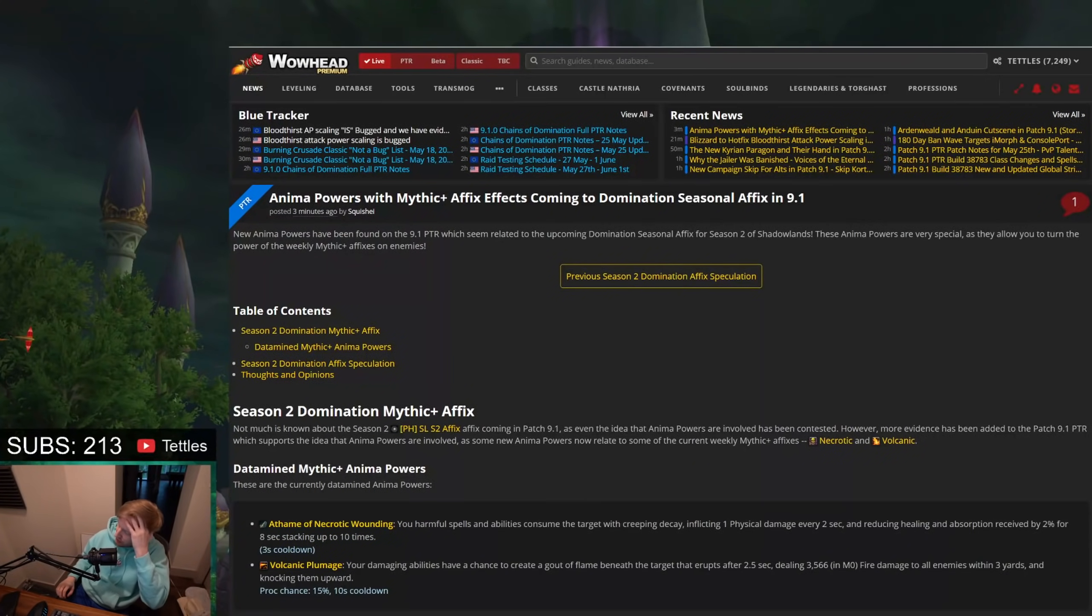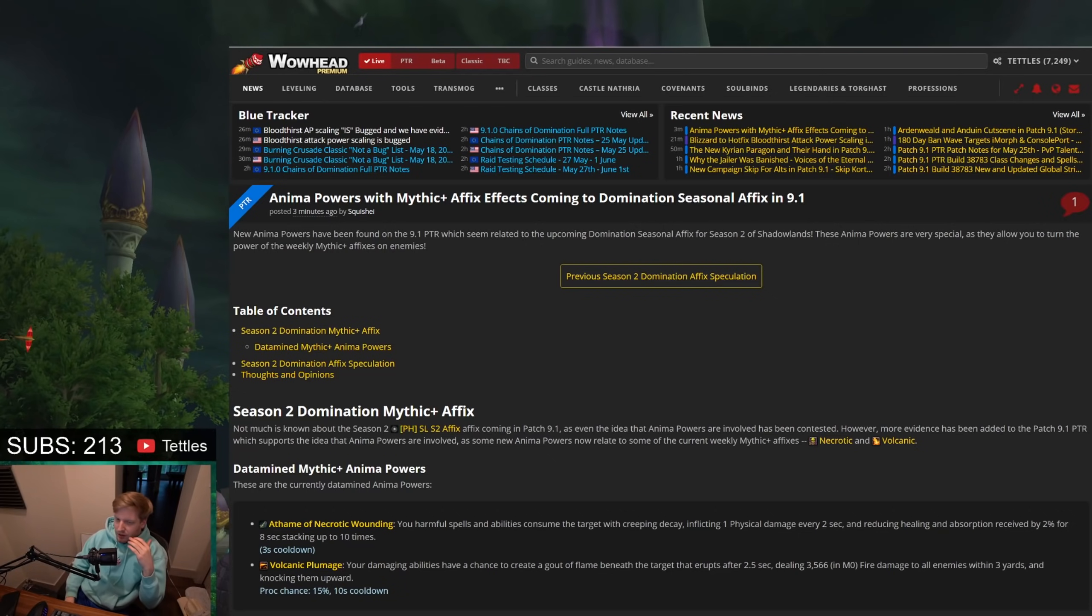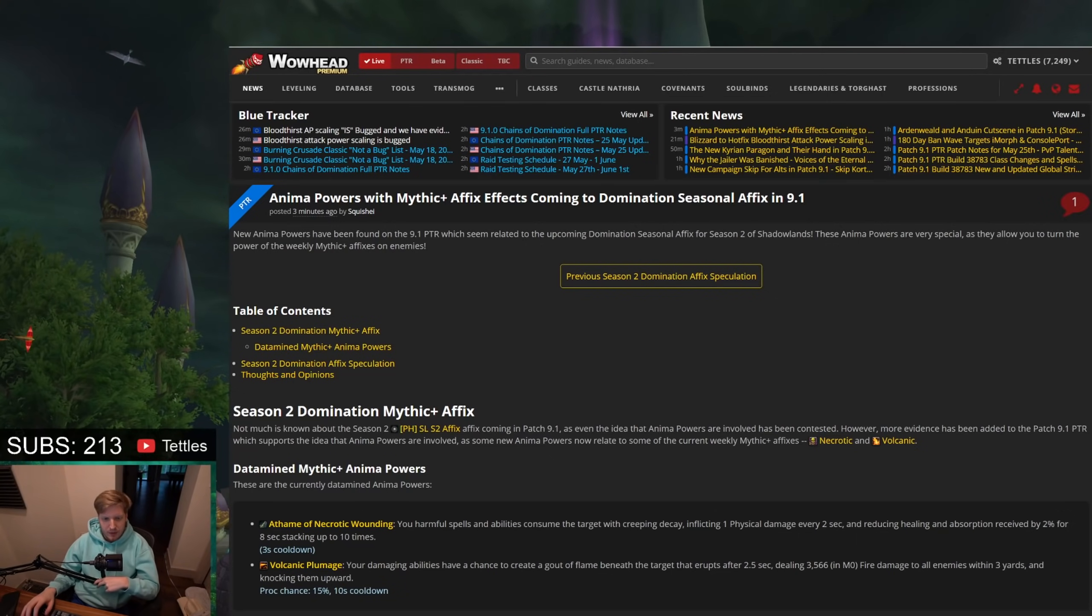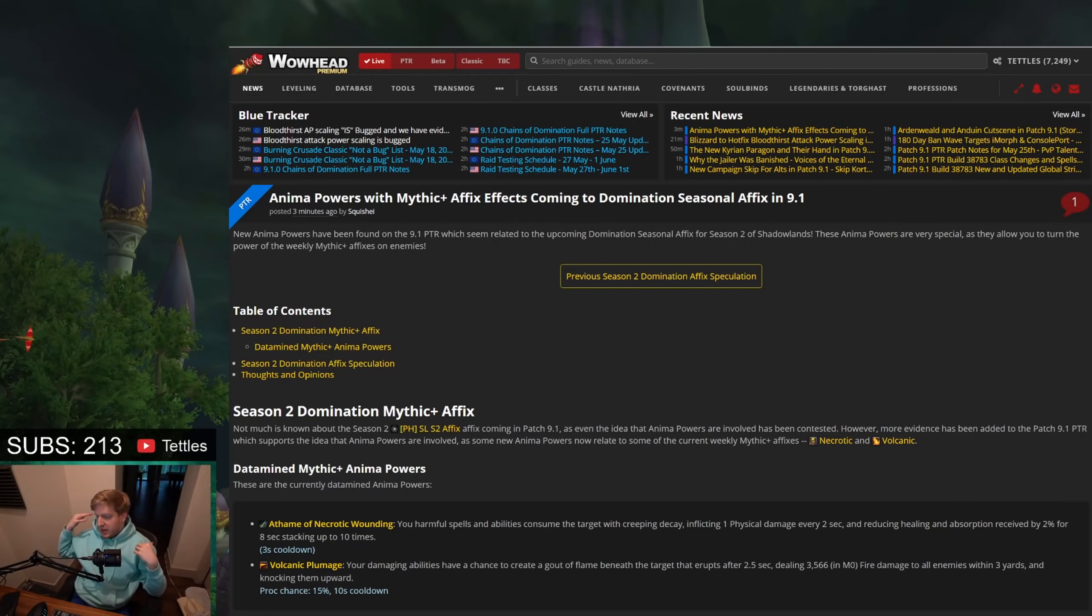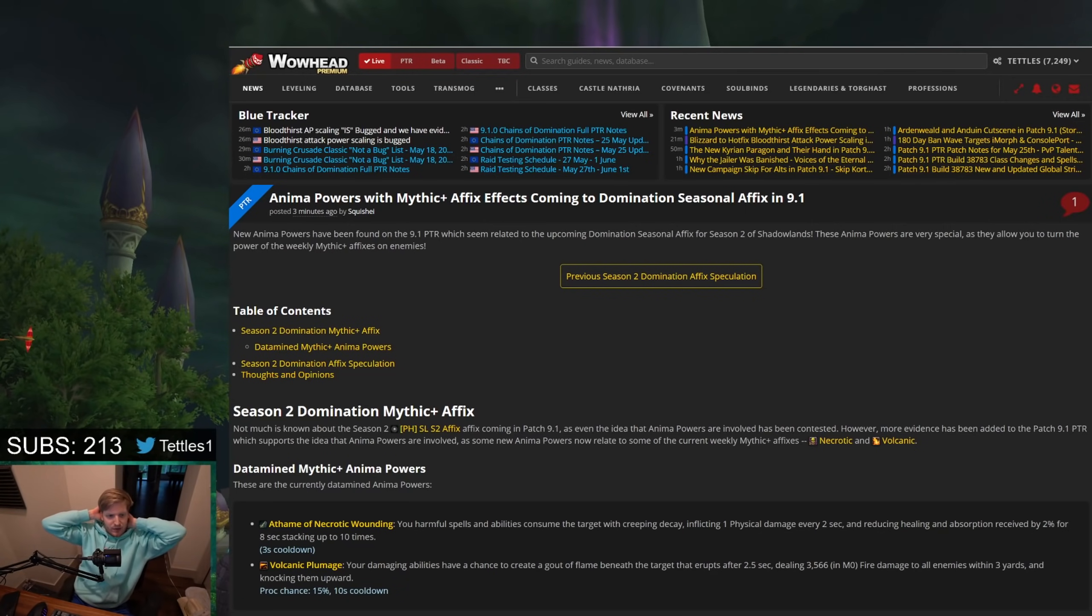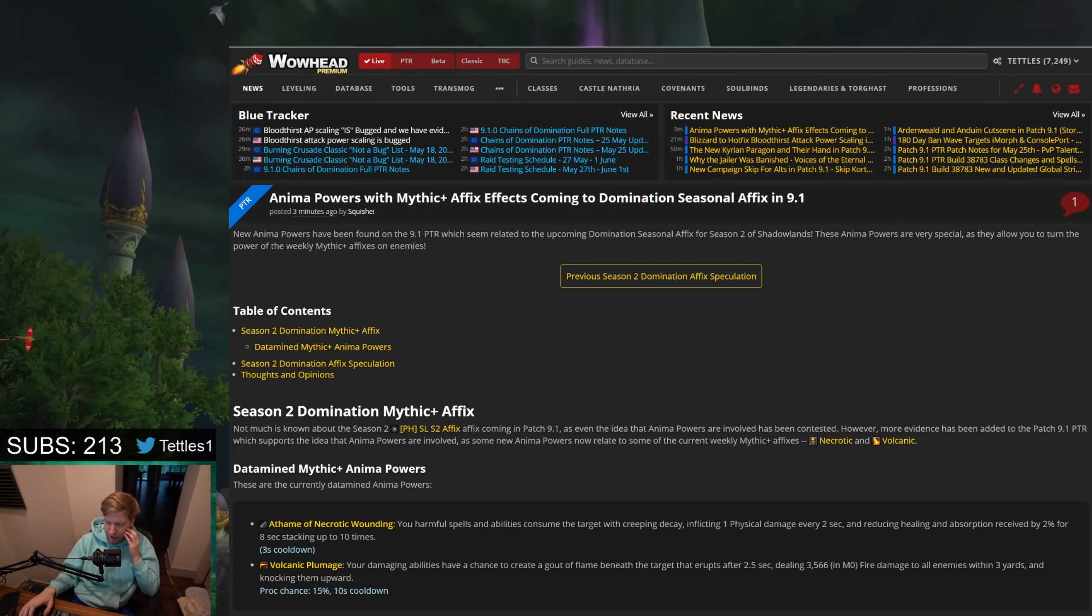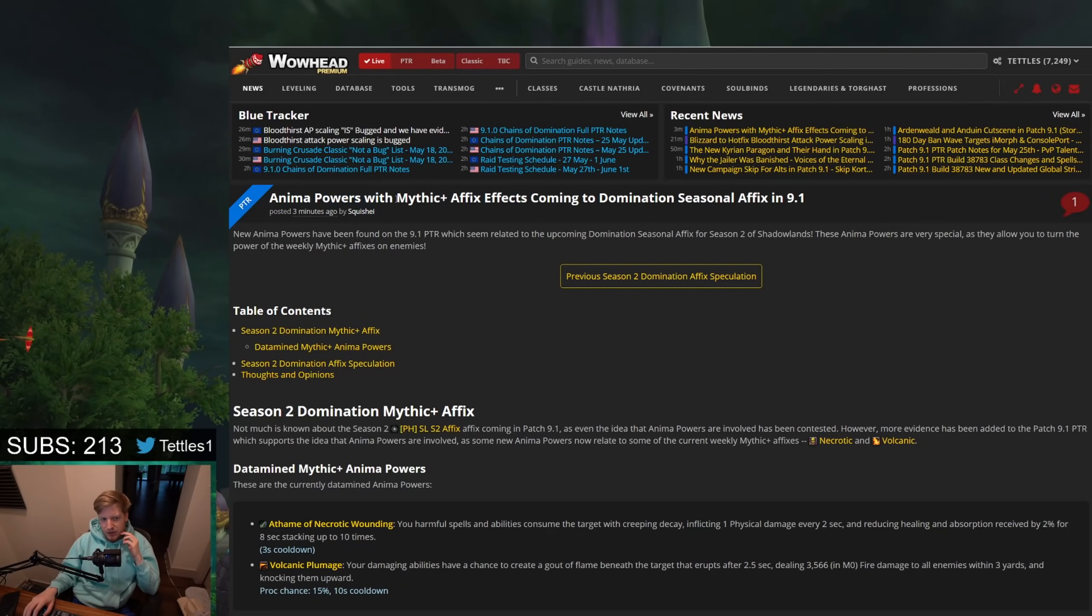Oh shit, so it looks like we got some new information in regards to the new seasonal affix, how it's going to end up impacting 9.1, and just a little bit more information in regards to that. We had heard rumors that it may be revolving around Torghast anima powers, but we really hadn't heard too much more aside from that, and now it looks like anima powers end up affecting the Mythic Plus affixes coming into 9.1.